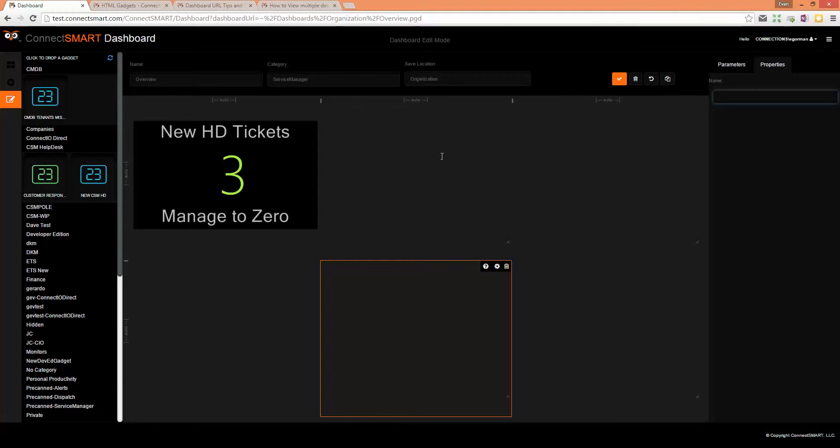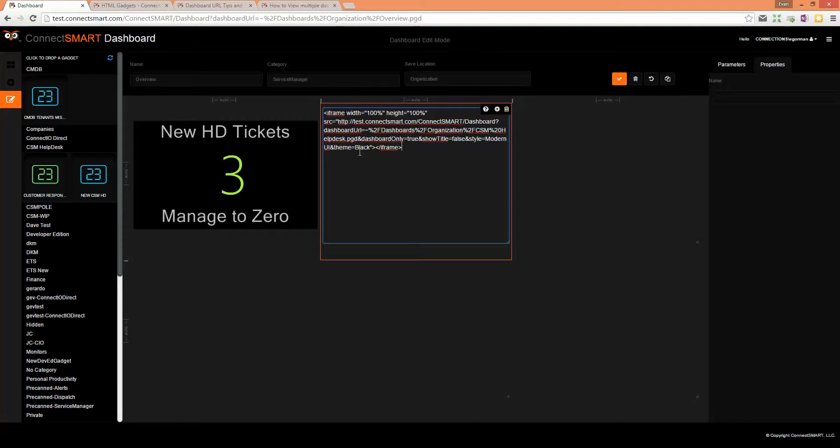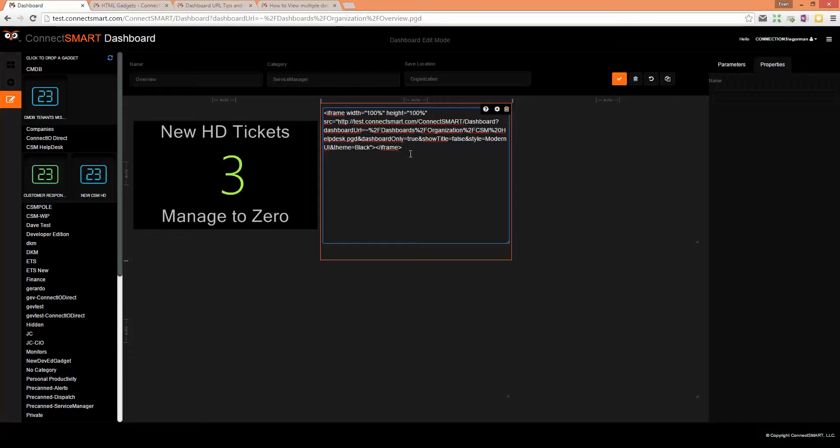Now the first step is adding a URL string for a predefined dashboard that we have. I'm going to click in this cell and paste the code. It's an iframe with a URL string of a dashboard and it also has some styling telling it to use a certain style of modern UI and a black theme.